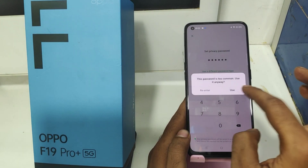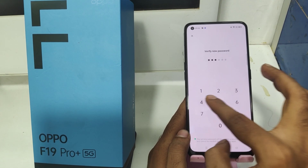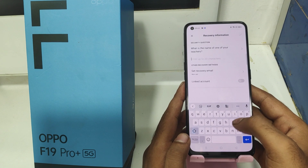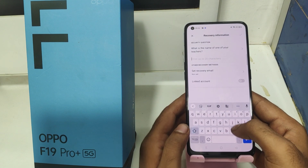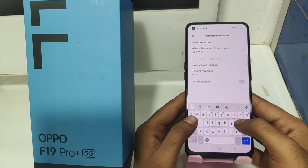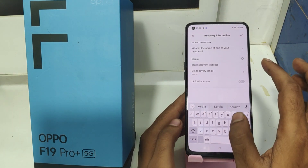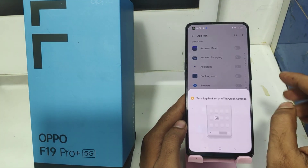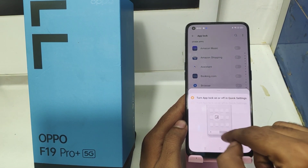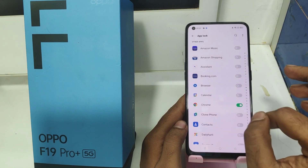Enter your password and click Use, then enter your password again. Now answer some security questions — you can change your question also. I chose a name and clicked OK. Now enable whichever apps you want to lock. I selected Chrome and some others.